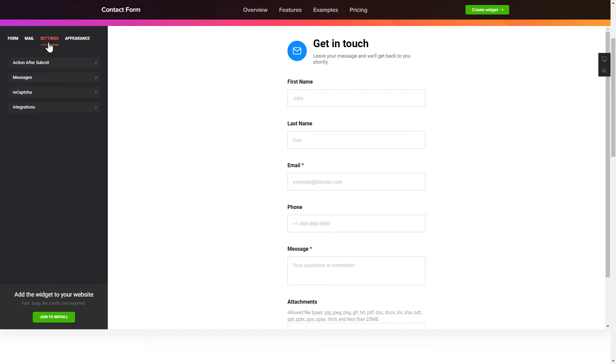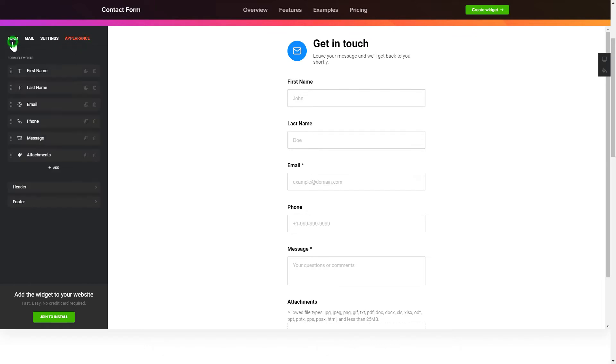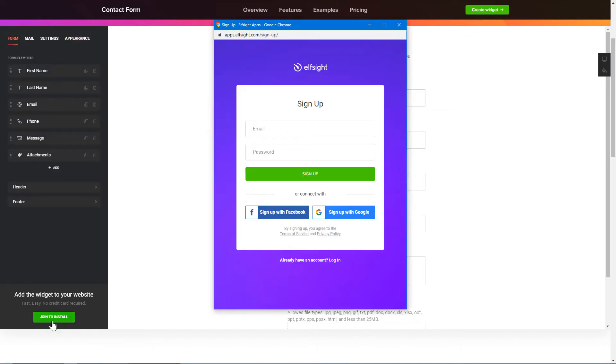Also, you can check the settings tab to adjust layout, size, colors and fonts. Click join to install to add the widget to your website.